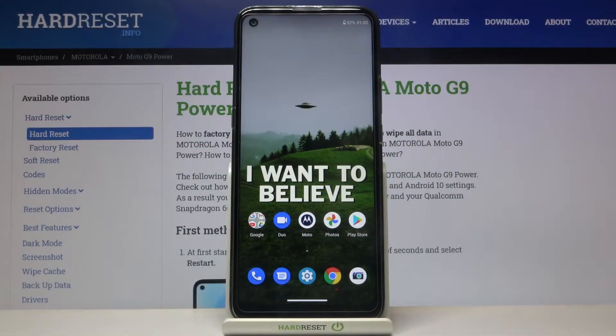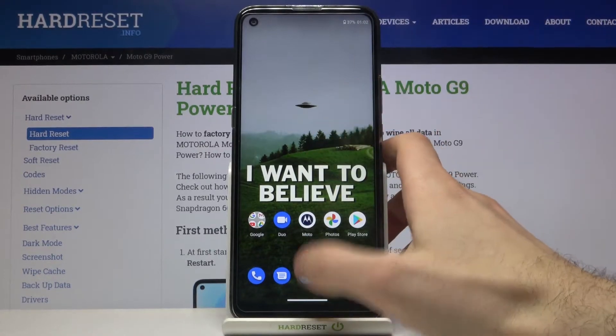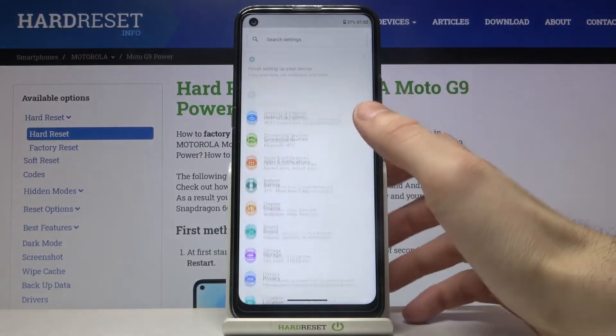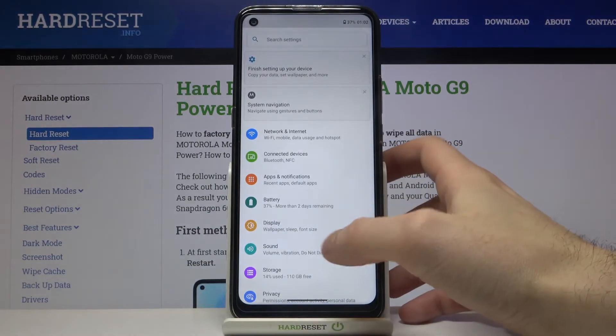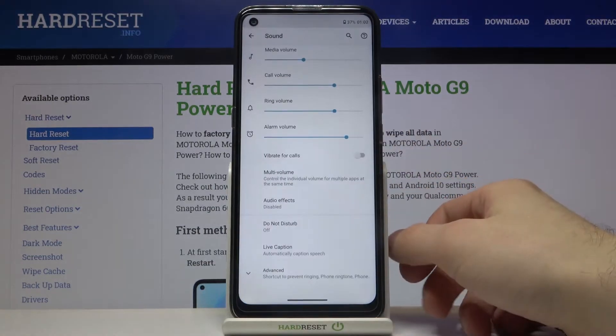Here I have Motorola Moto G9 Power and today I'm going to show you how to change ringtone on this device. So firstly you have to open Settings, then go to the Sound section.